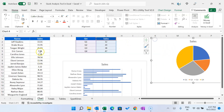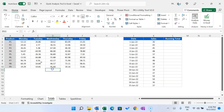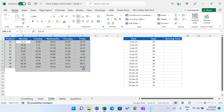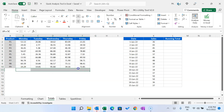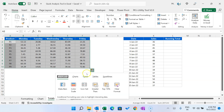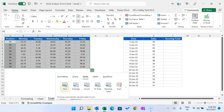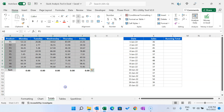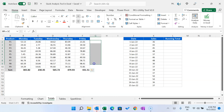You can also use Quick Analysis for totals. Here we have product-wise and day-wise sales. To show totals in a horizontal range, select this range and press Ctrl+Q, go to Totals, and select Sum. If you want the average instead, you can select Average the same way.